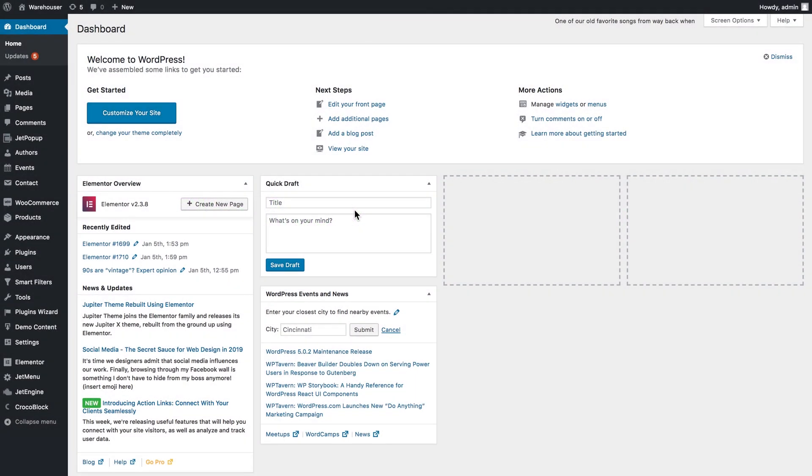Hi and welcome to this tutorial. In this video we're going to have a look at how you can filter your WooCommerce products by categories.